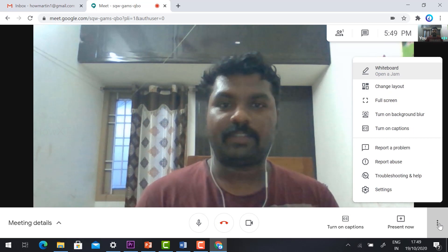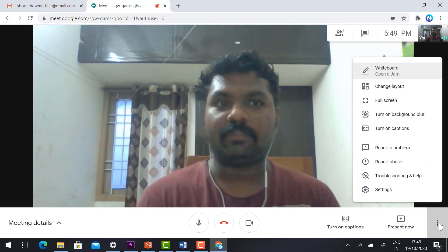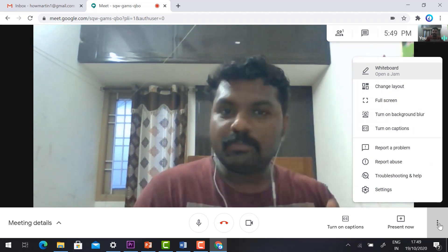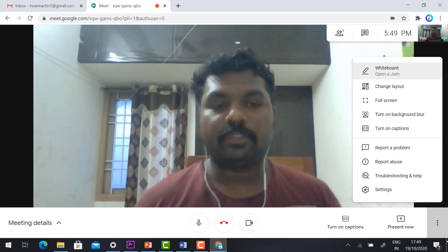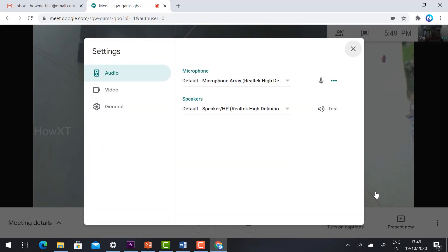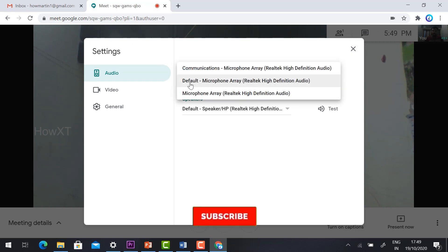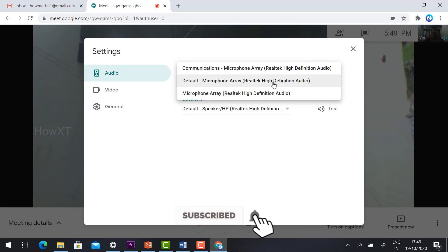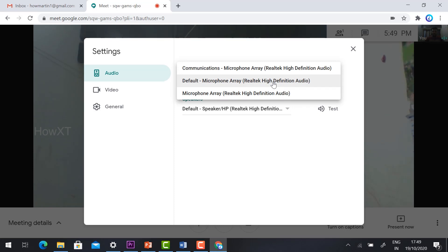In the meeting, you will find three dots for 'More Options.' Clicking it reveals several settings. Under the 'Settings' option, you can find Audio and Video settings. If your audio is not working properly, you can choose the correct microphone — for example, 'Default Microphone Array Realtek' — according to your laptop's available devices.